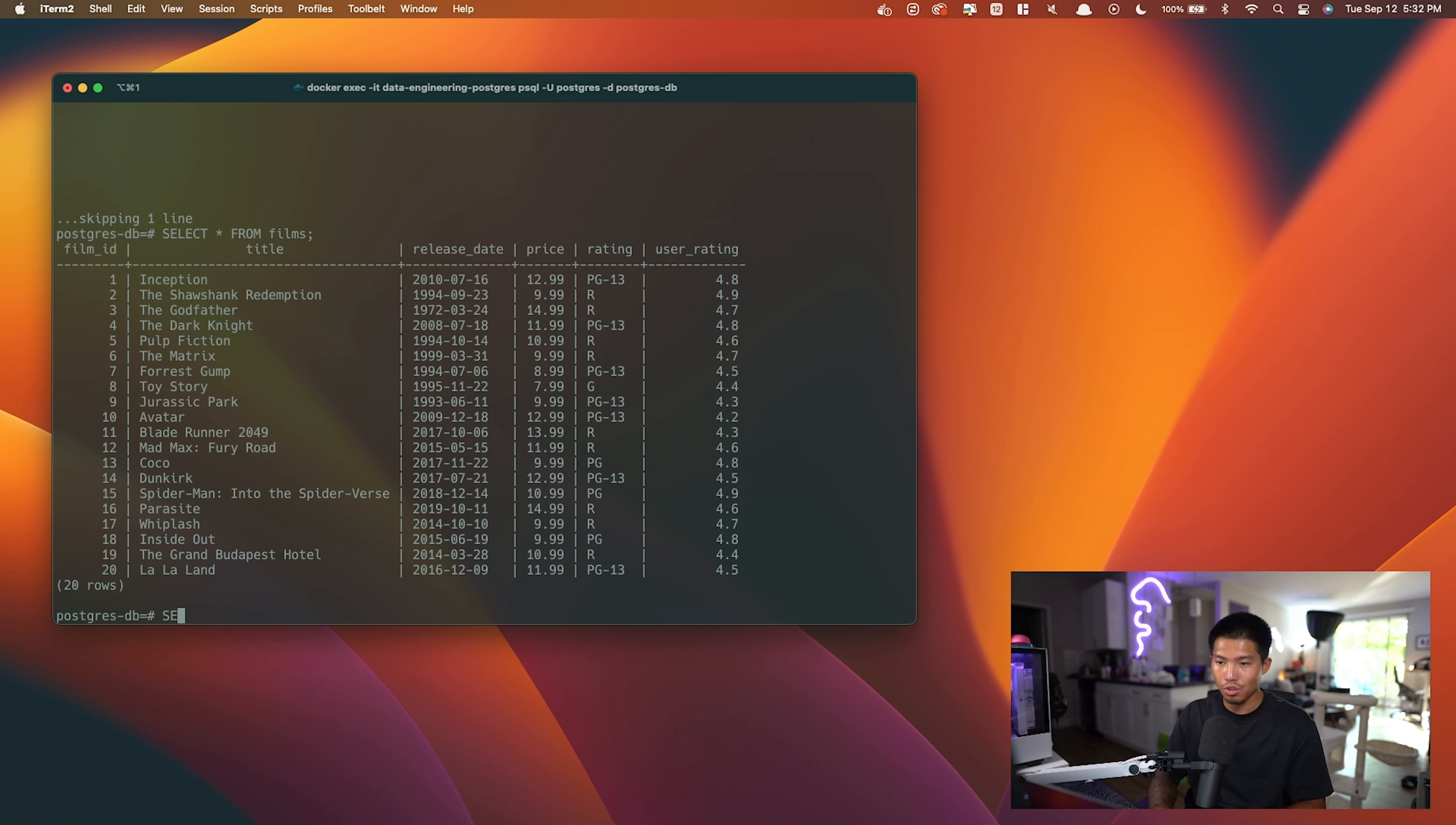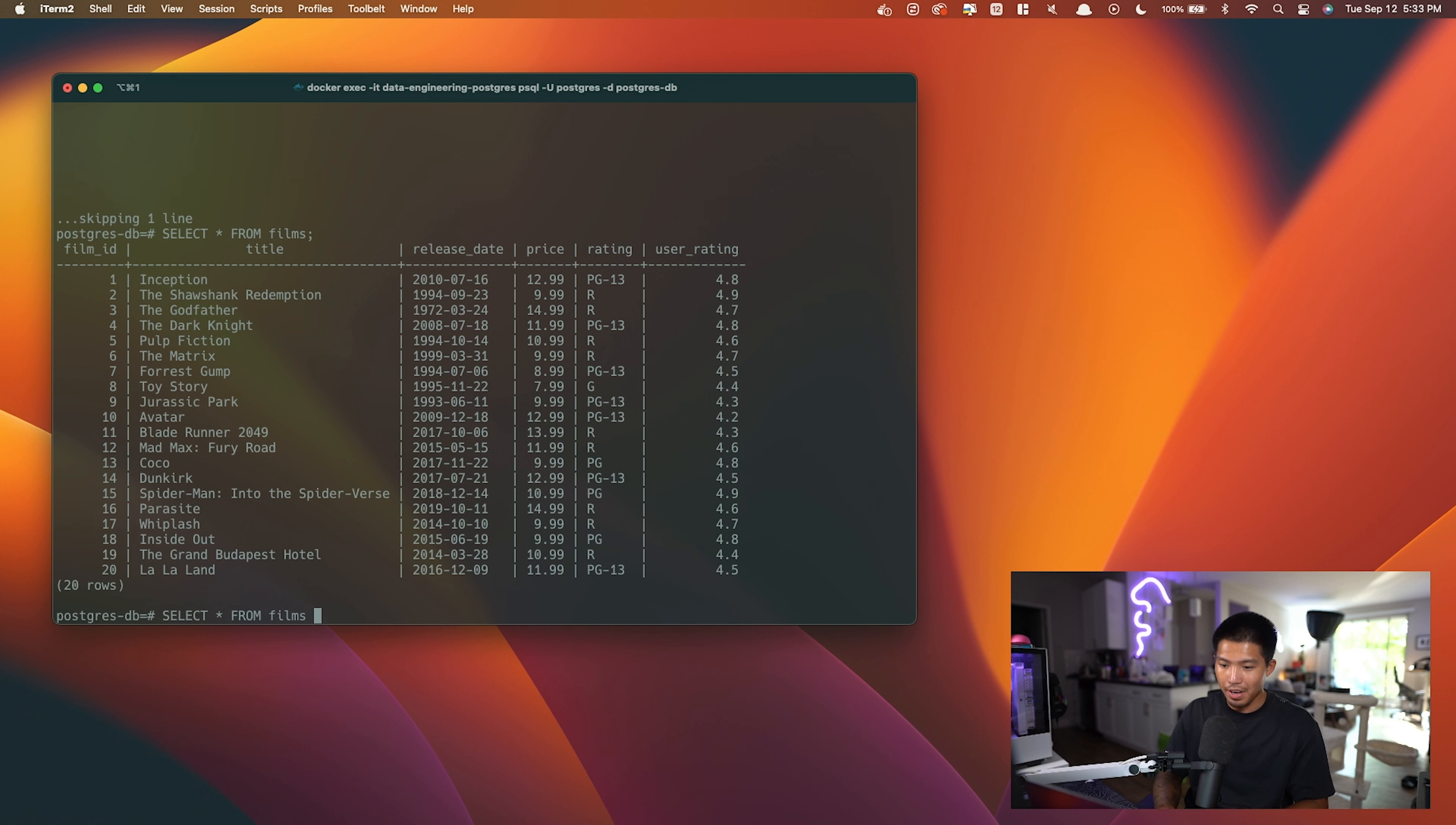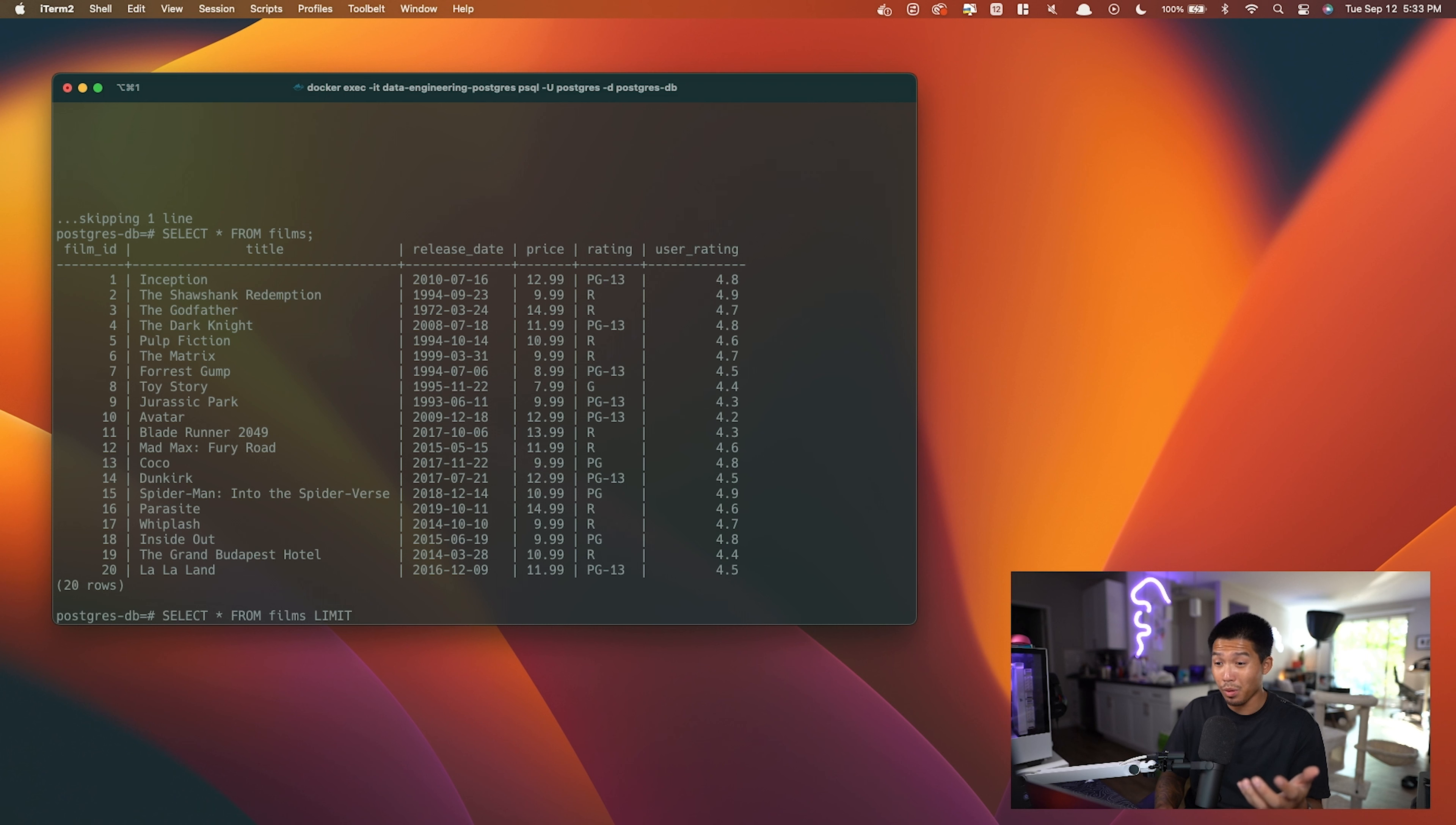So let's do SELECT * FROM films. After films, typically we would have that semicolon to end the query, but now we're going to add LIMIT and then the value of what we want to limit the query to. So because we have 20, we want less than 20, let's say I only want five records to come back.